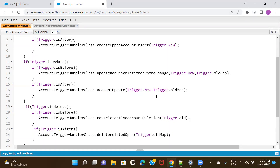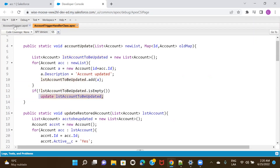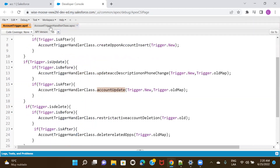Let's first understand what a recursion is. Over here, I have a scenario. I have written a function called account update. In this function, I am trying to update the account description field and I'm making this update DML call. What happens is that every time this particular DML executes, then as part of the after update call, this particular method is called again.